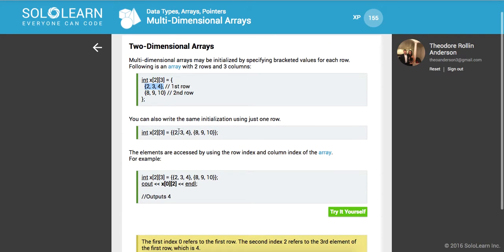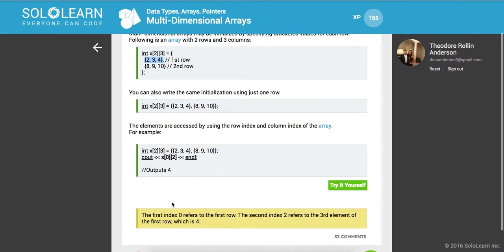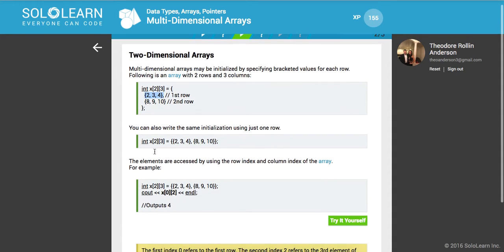You can make it a one-liner. The elements are accessed by using the row index and column index of the array. So here this is saying: give me the second row and the third value.